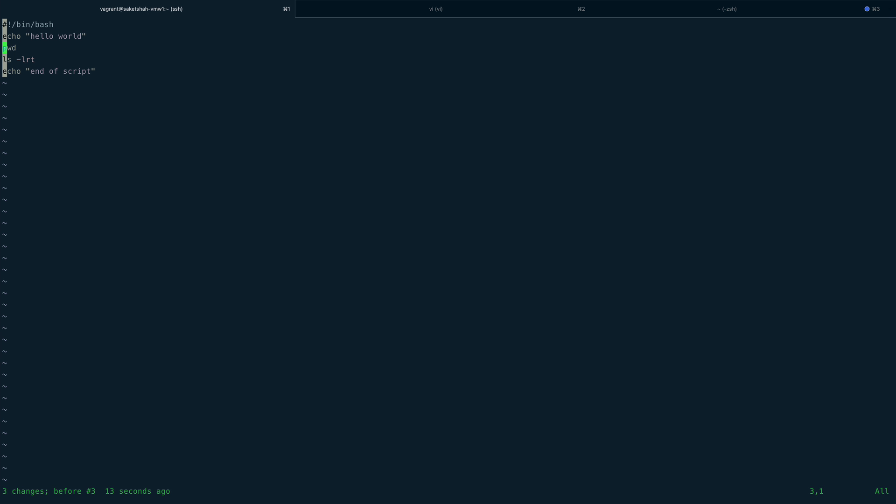That was the second way. Let me undo this—press U to undo in vim or vi. Now the last way, the final way of commenting, is to go into visual mode in vim. You do that by pressing Ctrl+V. You can see it has started a visual block. First thing you need to do is bring the cursor to the line where you want to start commenting. My cursor is on pwd; I'll bring it to the end of the script. Then press Shift+I to go into insert mode, then press the pound symbol, which is Shift+3.